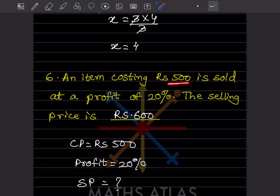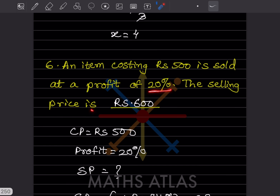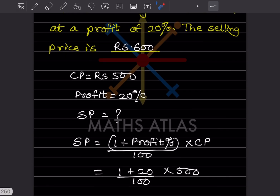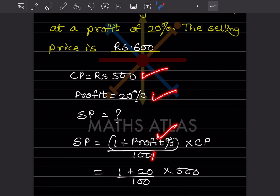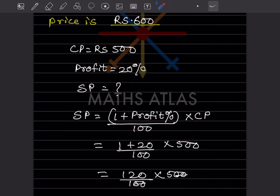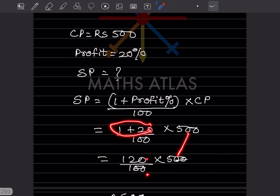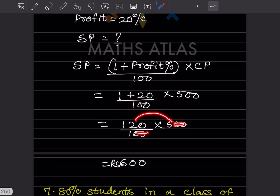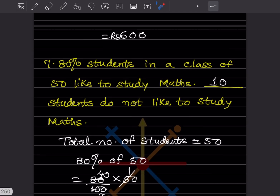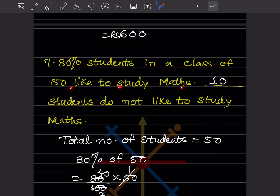An item costing ₹500 is sold at a profit of 20%. We need the selling price. Using the formula: SP = (1 + profit%/100) × CP = (1 + 20/100) × 500 = (120/100) × 500. The 100 cancels with 500, giving SP = ₹600.